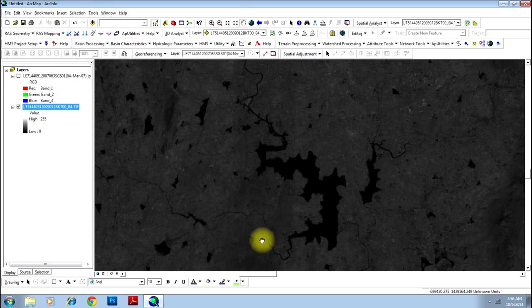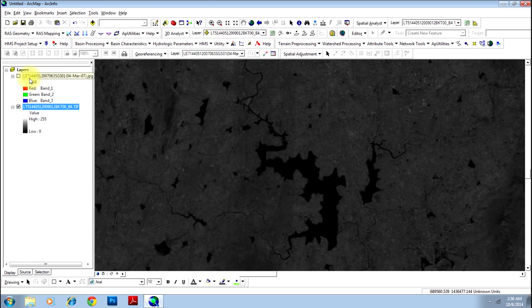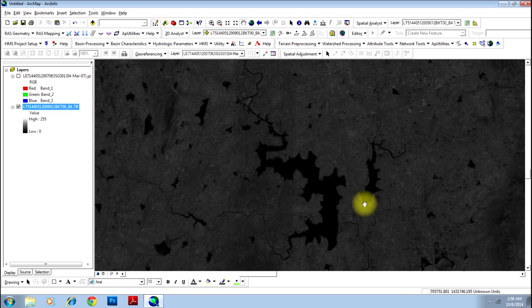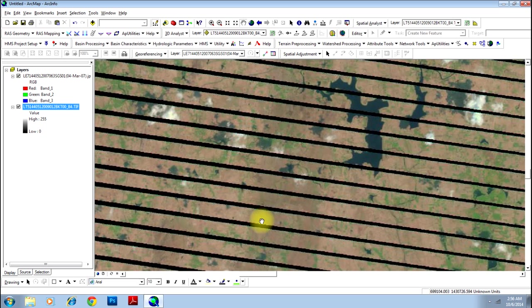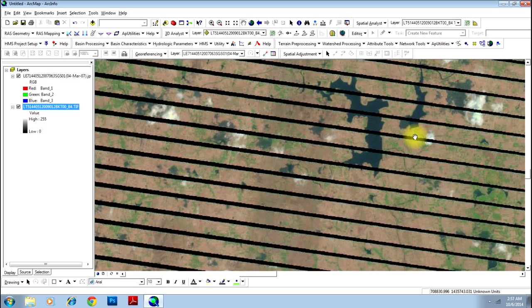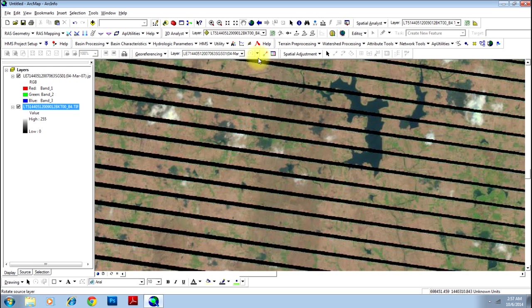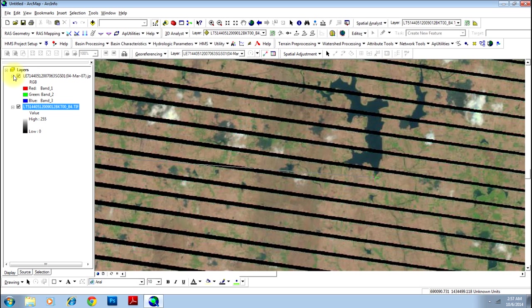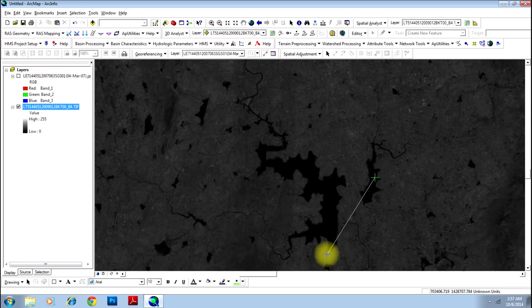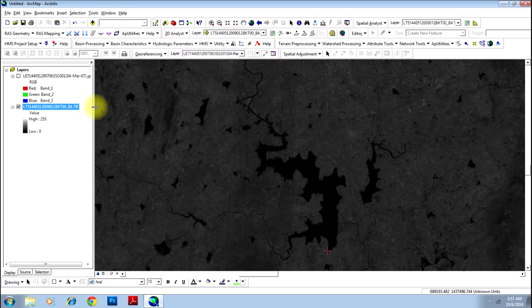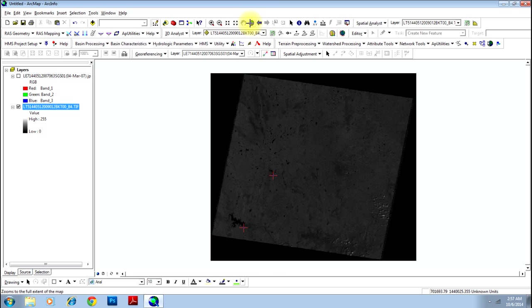That is existing in both the images so this can definitely form a good GCP. Let's first decide on a GCP. Let's select this point over here. Does it exist on the other image as well? Yes it does, this is the point. However, since it is not clear we will go for this portion. Let me select another GCP. Put the first point here and go to the other image and put it back on the other one.